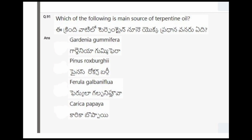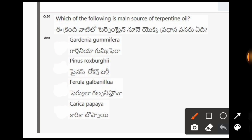Next question: Which of the following is the main source of turpentine oil? The correct option is the second one, that is Pinus roxburghii.